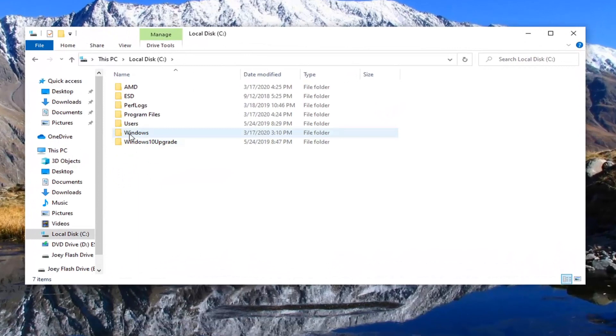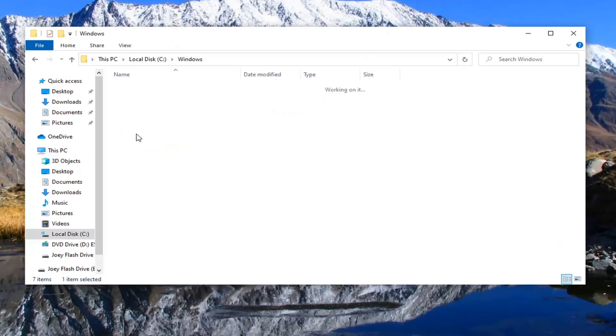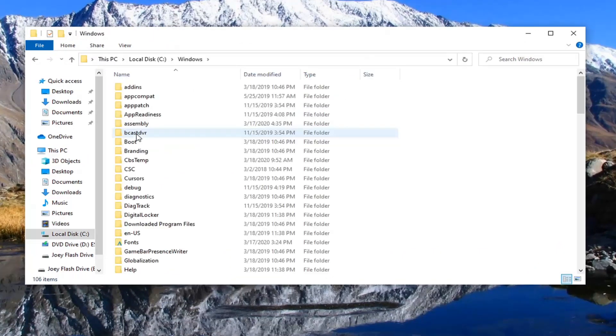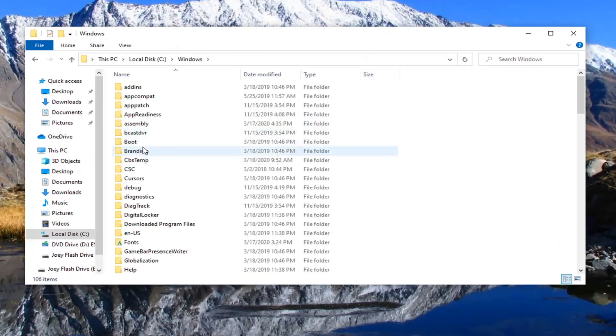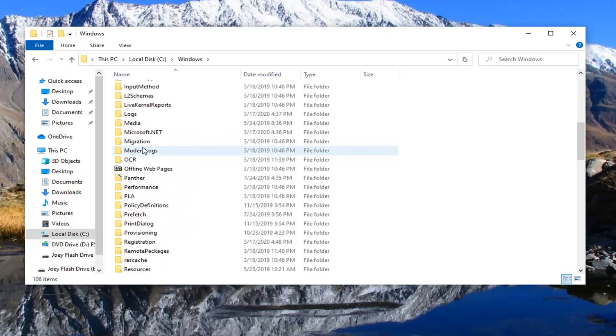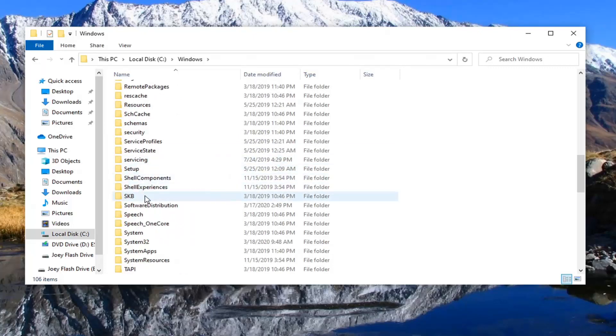Do the same thing for the Windows folder, so double click on that. And now scroll down to system32.